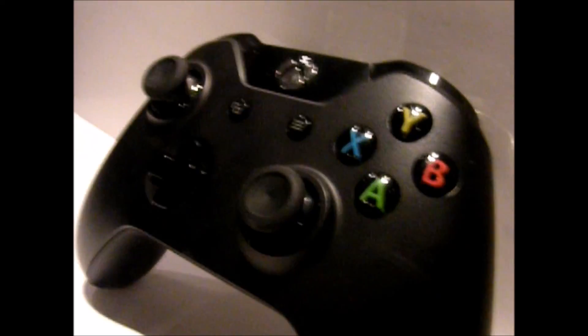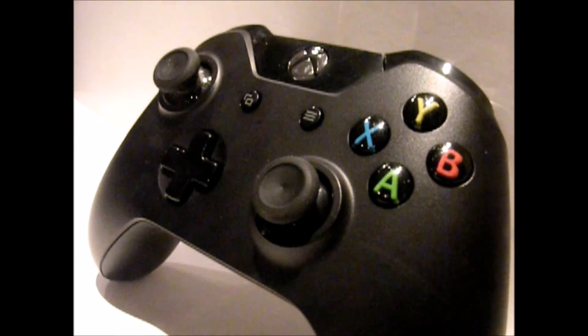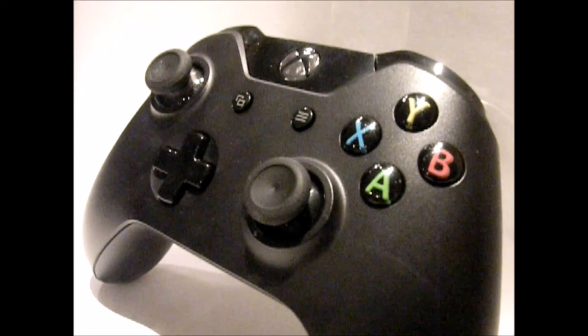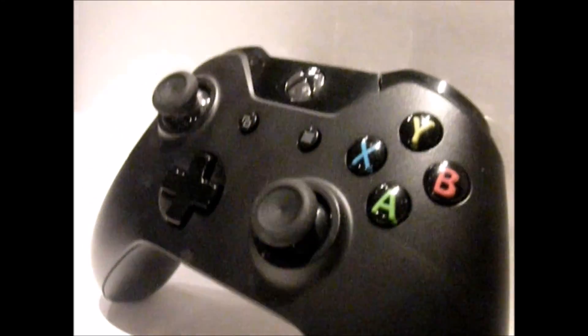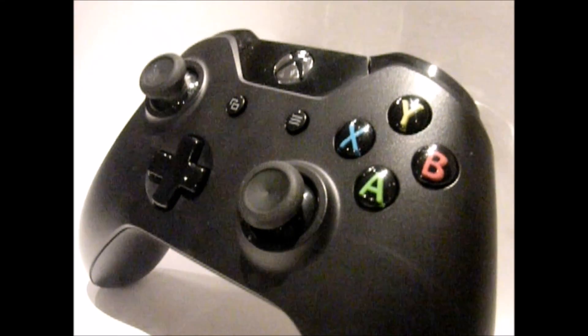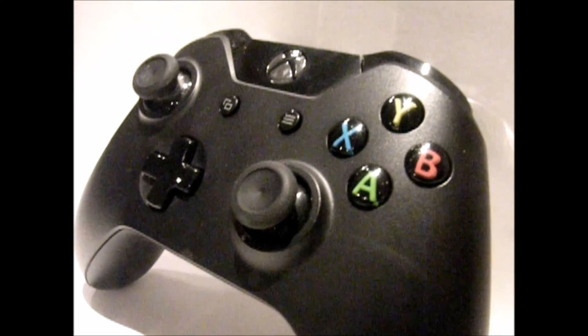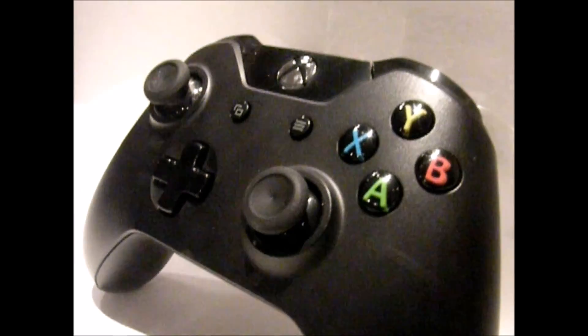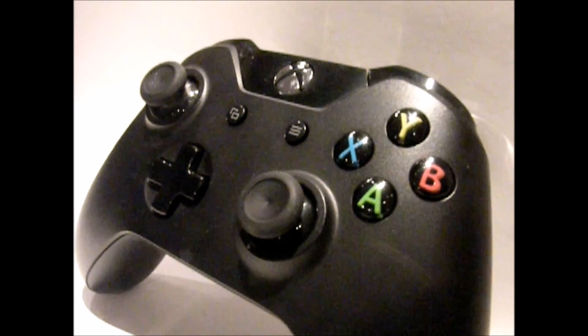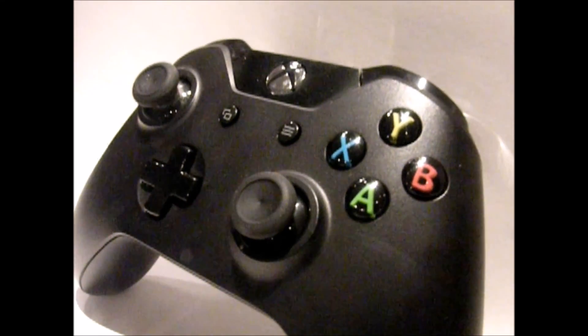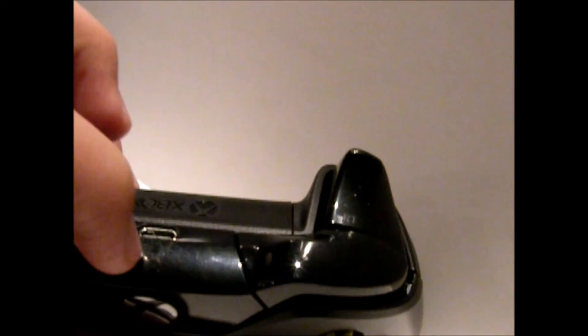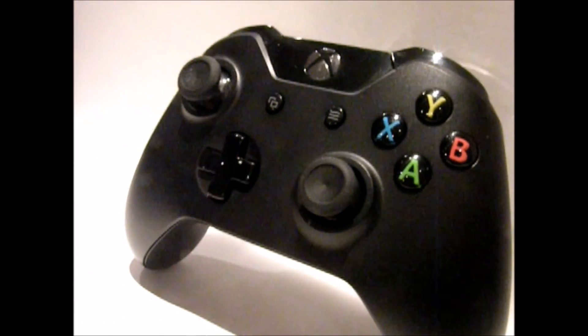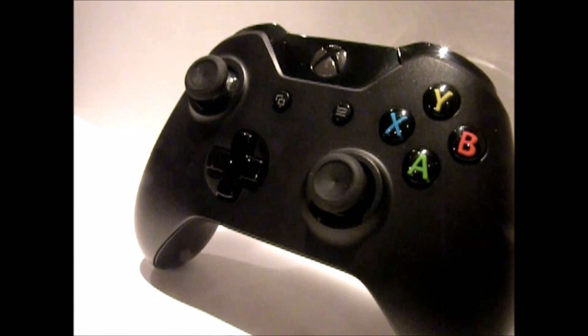Do I recommend the Xbox One controller? Yes. And this is a big misconception for a lot of people. The Xbox One controller that comes with your console, if you plug it in through Micro USB, it will work with PC.